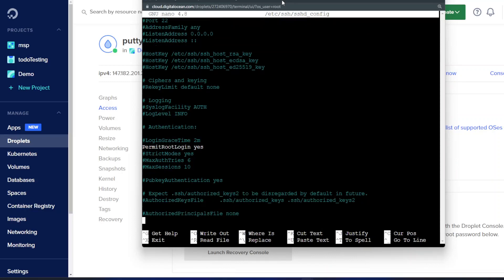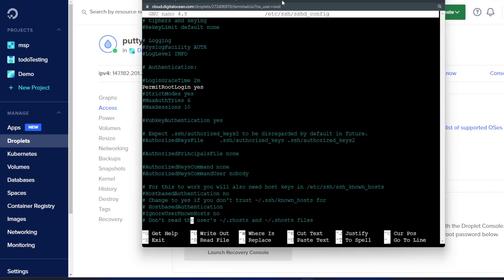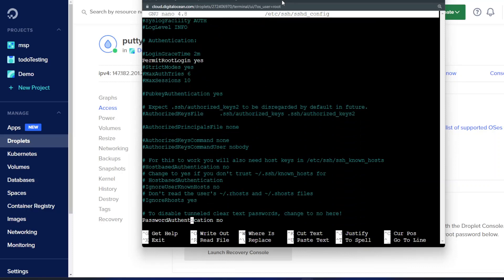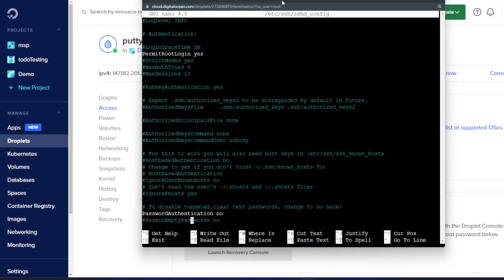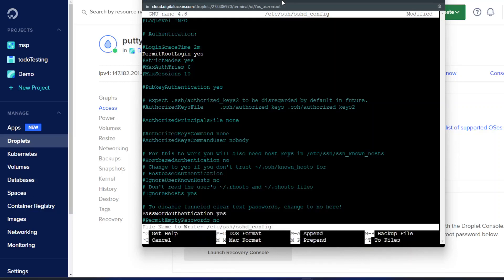And then we also need to look for password authentication. This is sometimes commented out and it is sometimes set to no. Neither of which are good for us. We need to set this to yes and then hit save.